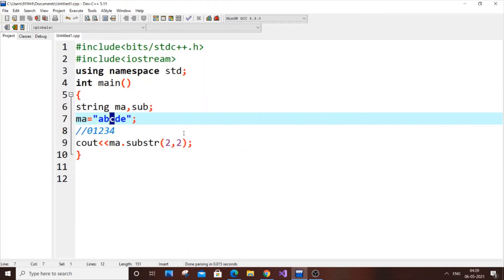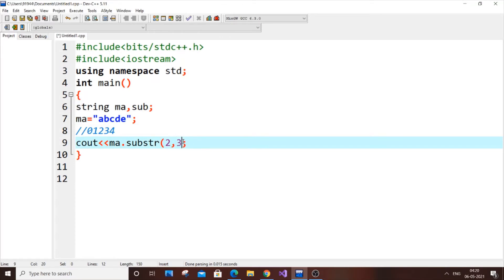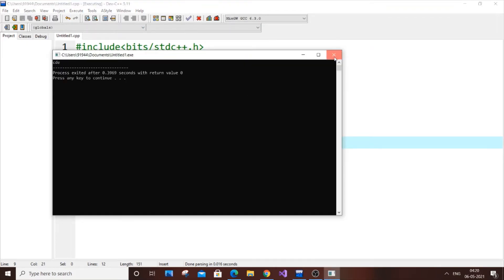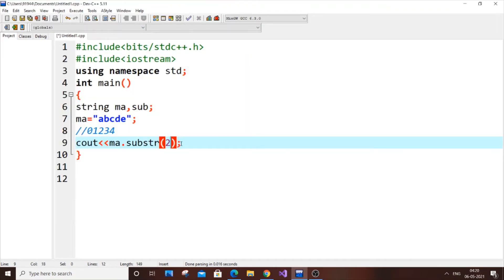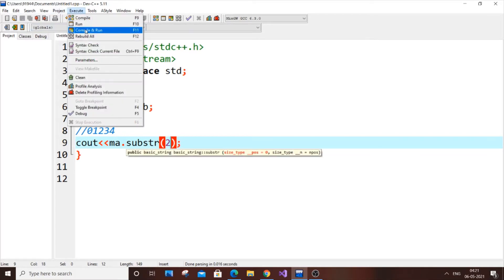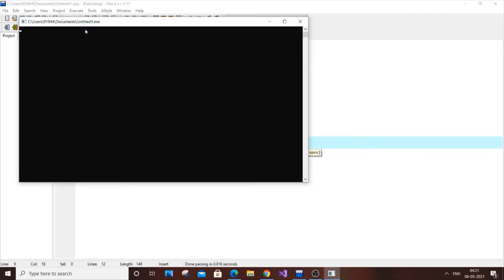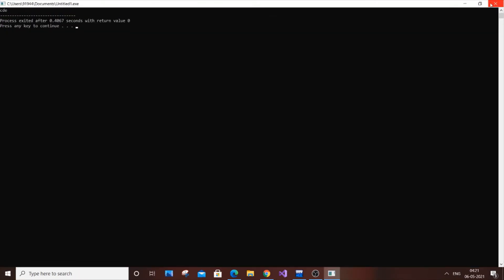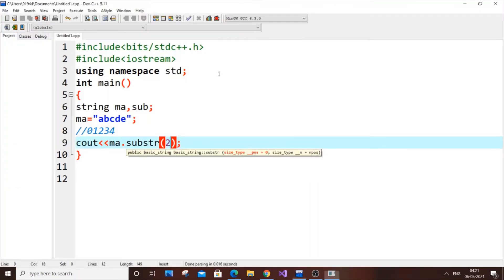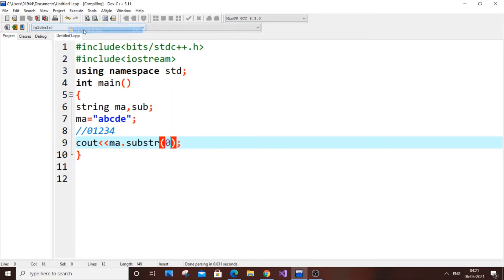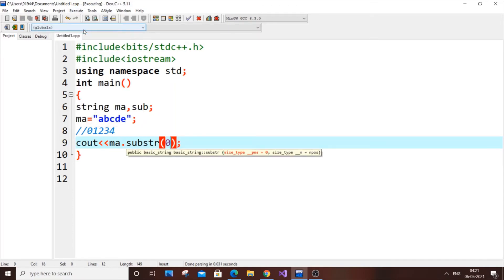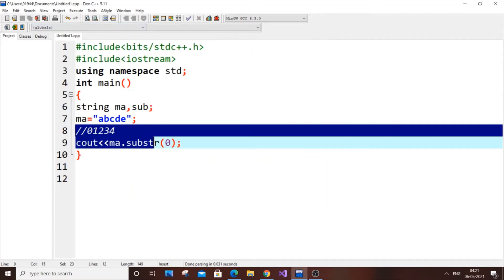As you can see I got 'c' and 'd'. If I change the count to three I get 'cde'. If I pass only one argument — just the position two — I get all elements from that position to the end, so 'cde'. If I put zero I get the entire string 'abcde'. So that's how the simple substr function works, and I hope you're comfortable with it.